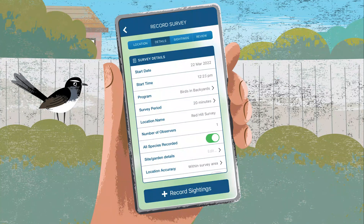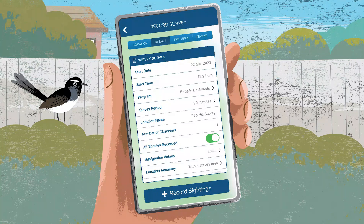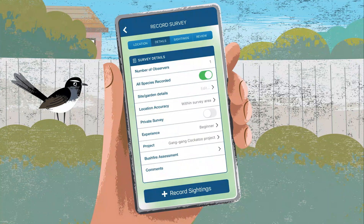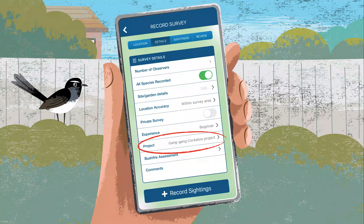Enter your survey details by typing into the fields or selecting from the drop-down menus. For survey period, select 20 minutes. For site or garden details, enter information about the place you're surveying. Then, if you're participating in a project, select it here.